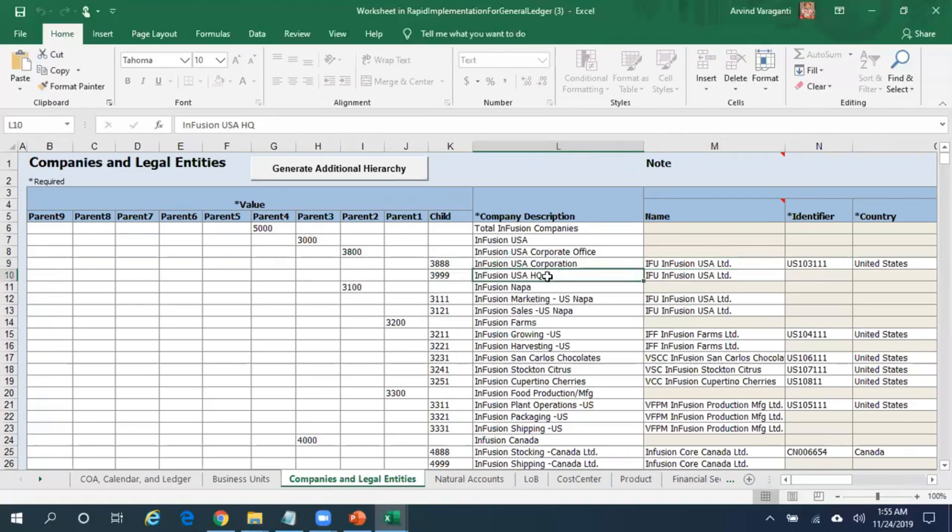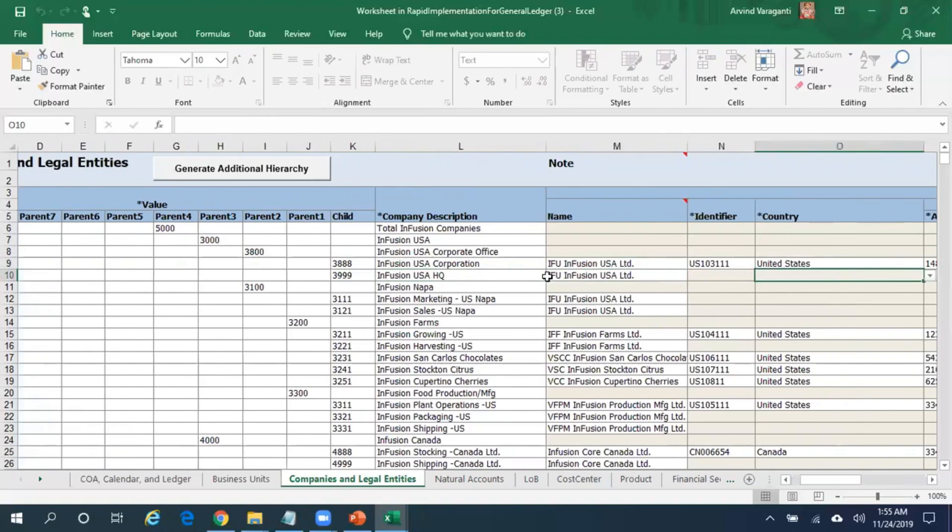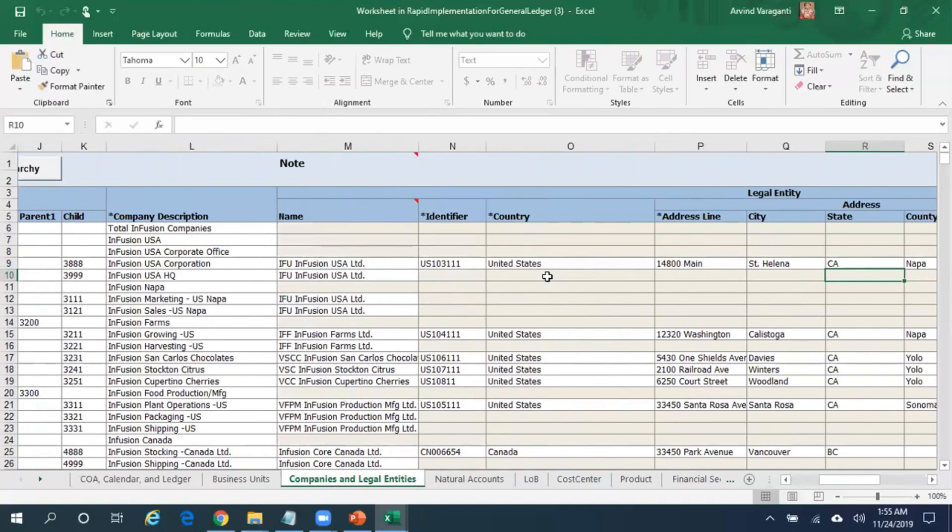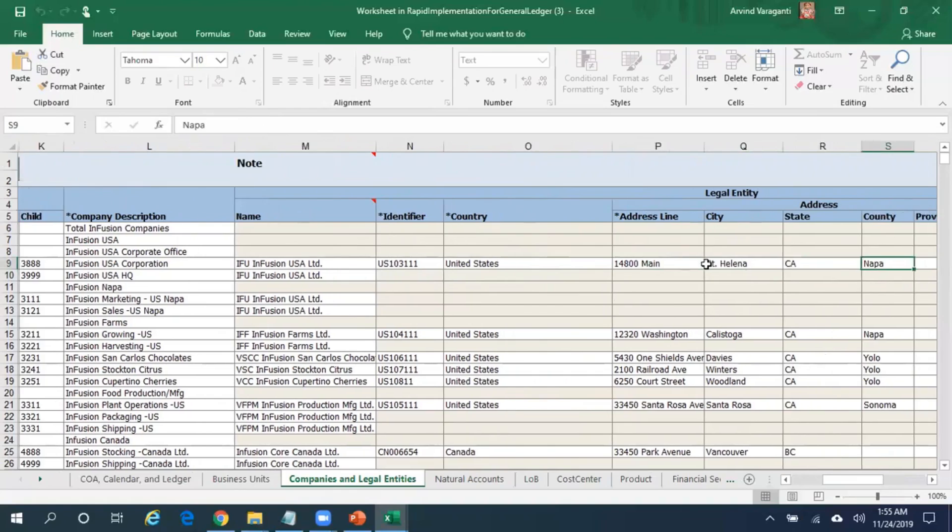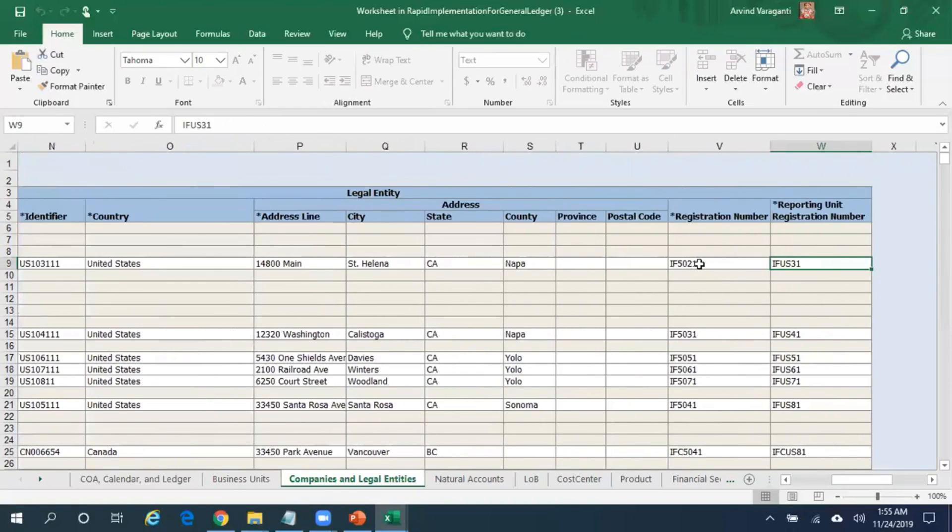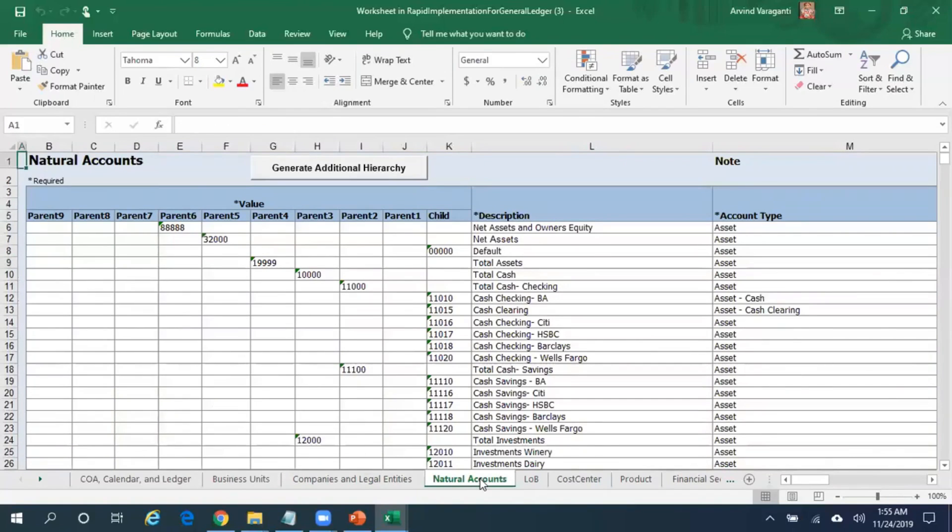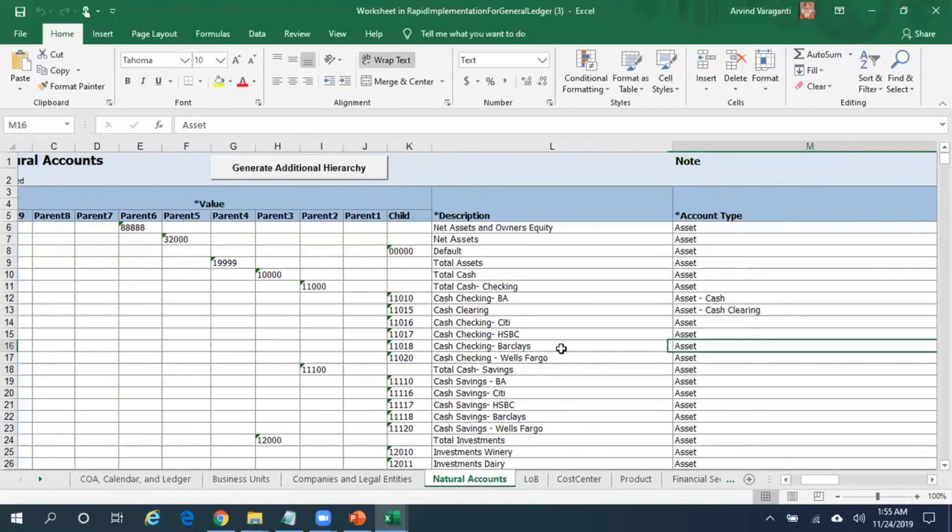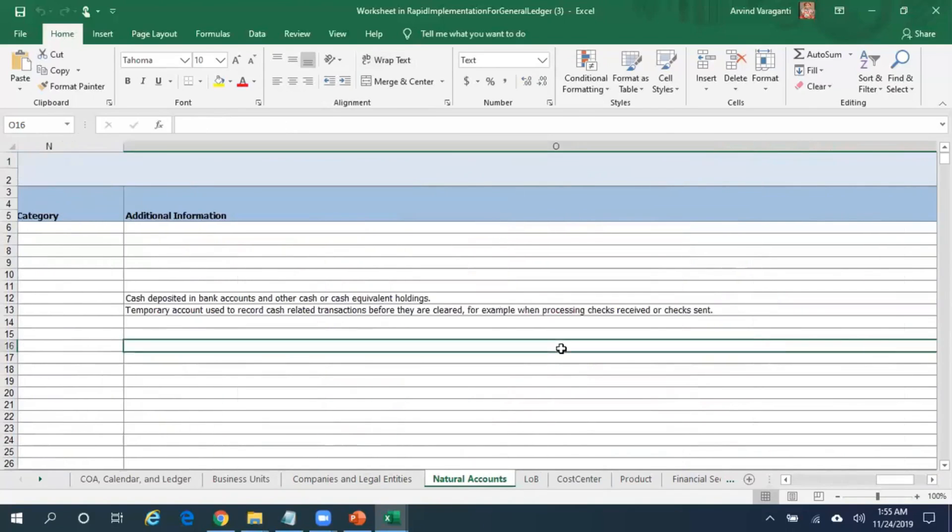Here you can see if you want to create your legal entity, legal address needs to be mentioned. Legal address information is available here - the legal entity registration number and other stuff. Under this particular tab you specify the natural account, the child as well as the parent accounts, and the account type.